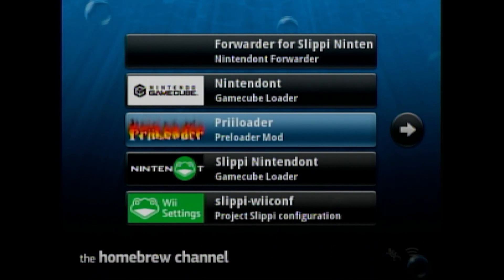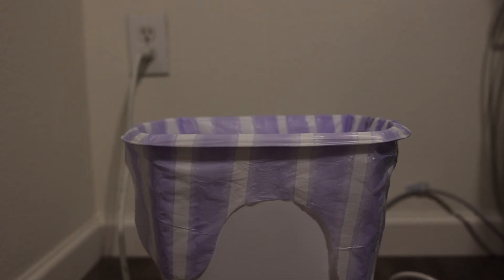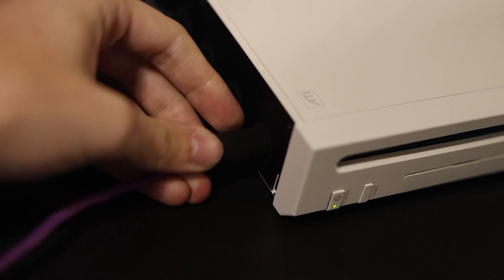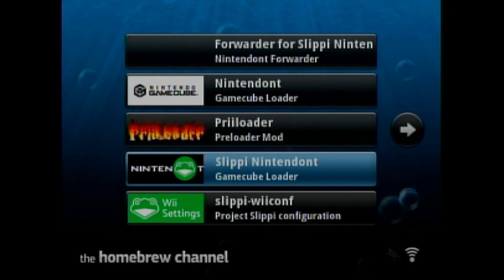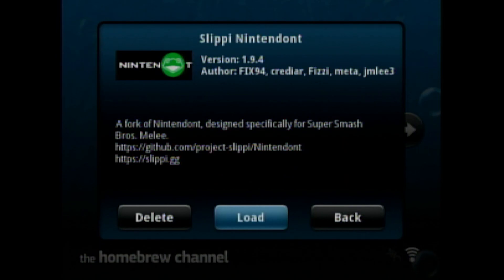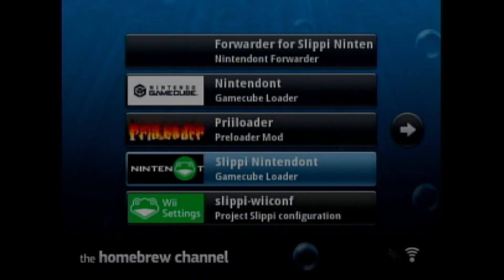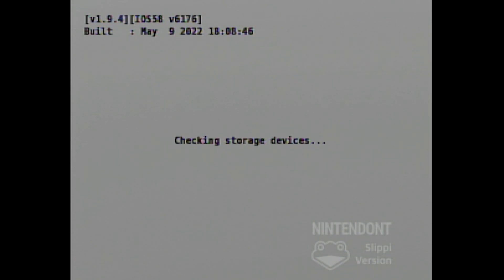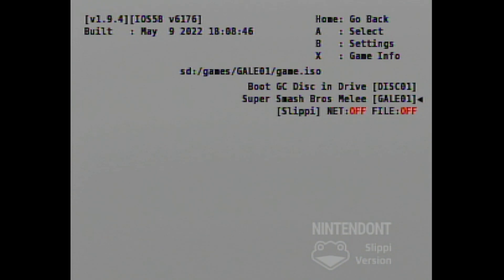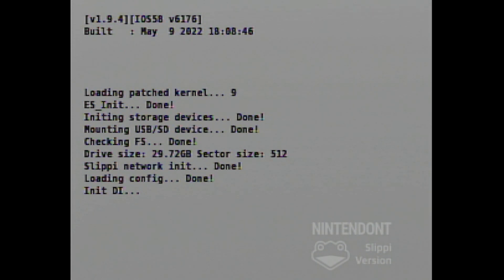Now you will never need a Wiimote or sensor bar again. So you can use a GameCube controller, but make sure that it's plugged into port 1. Now head over to Slippi Nintendont and load it up. It'll search for a storage device and you will select SD card for this tutorial, but you could use a USB loader if you so desired. But for our purposes, you will hit A on the SD card. Here, you are going to want to hit A on Super Smash Bros. Melee. Within a few seconds, you should be taken right into Melee.